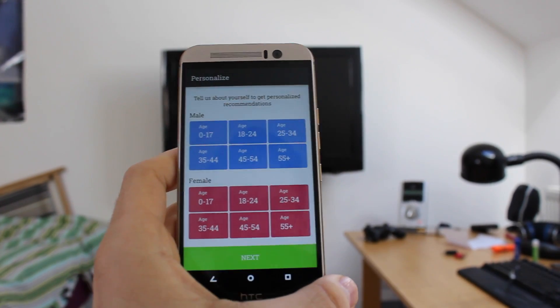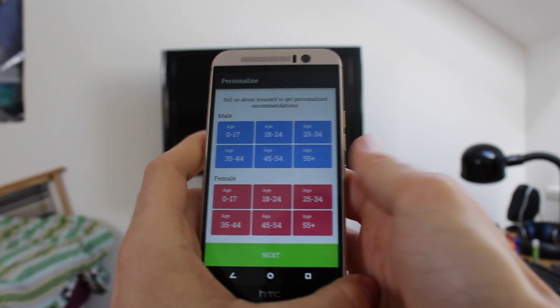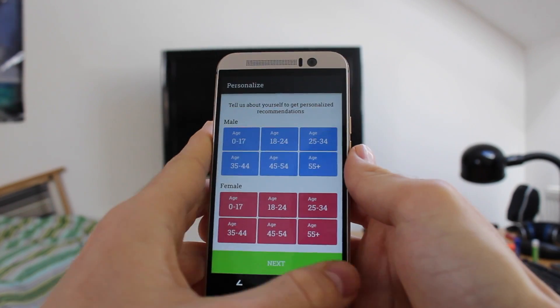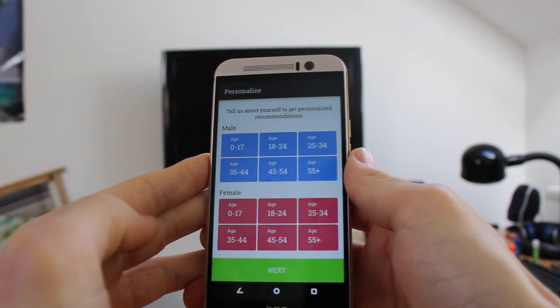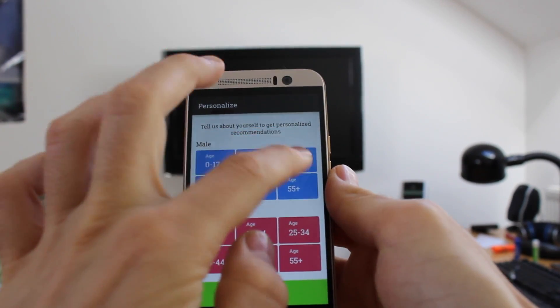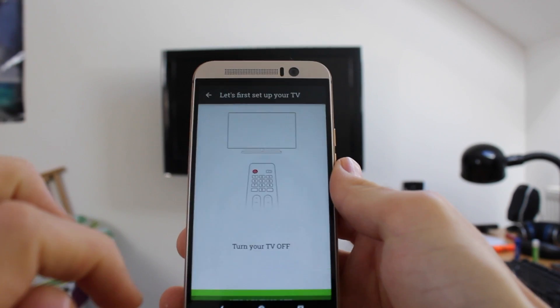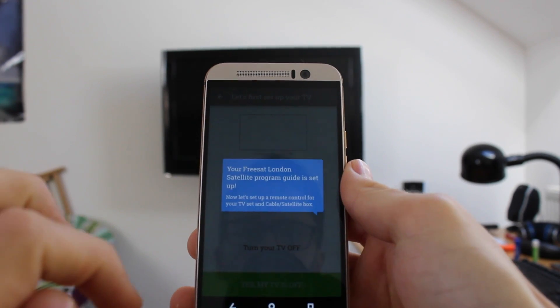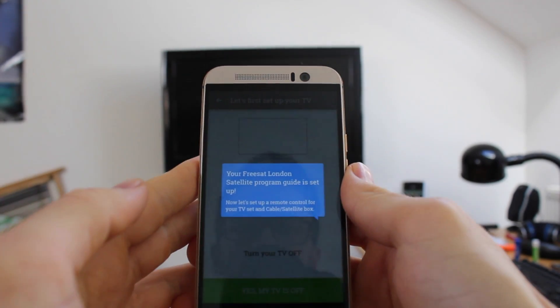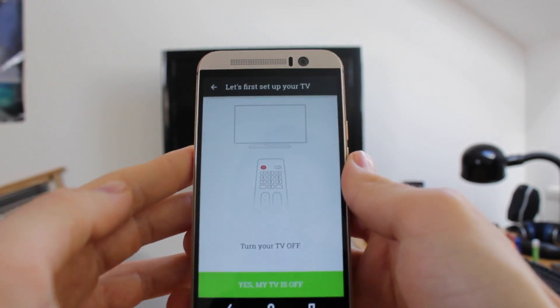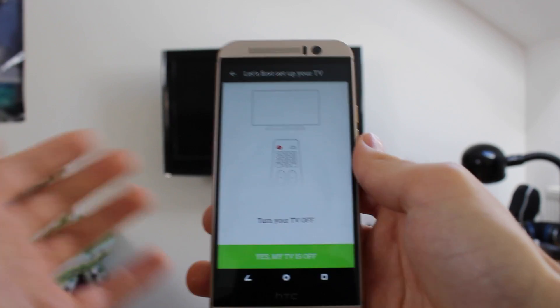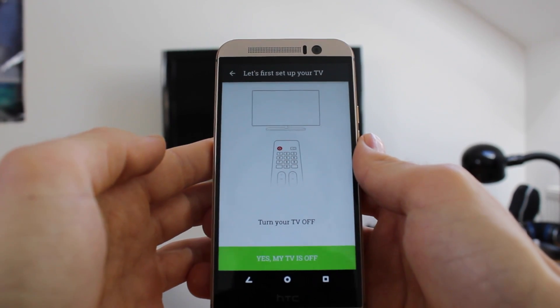You can also select an age group which will personalize the TV guide listings that they show you in the app, so I'll give my honest age right here. And now you start setting it up to synchronize with the infrared receiver on your TV.